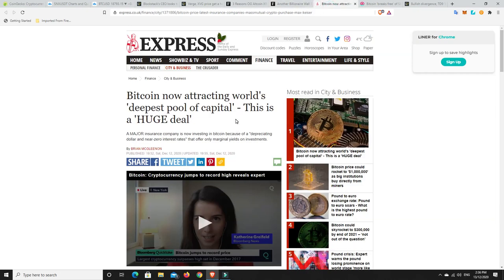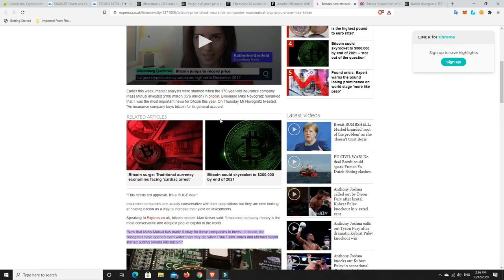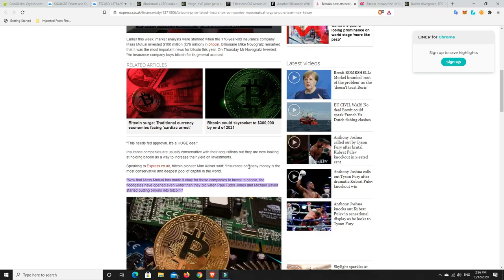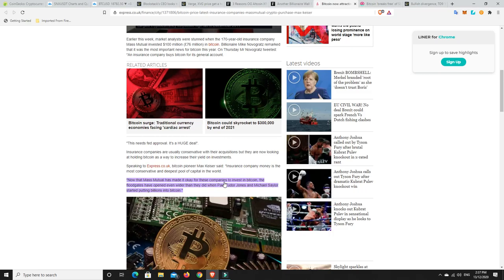Bitcoin now attracting world's deepest pool of capital. This is a huge deal. Bitcoin pioneer Max Keiser said, insurance company money is the most conservative and deepest pool of capital in the world. Now that Mass Mutual has made it okay for these companies to invest in Bitcoin, the floodgates have opened even wider. It's all slowly but surely happening. It's like when you're filling up a cup, it can take a while for it to fill up. But once it's full, it just starts to overflow really quickly. And that's exactly what's going to happen with Bitcoin in my personal opinion.